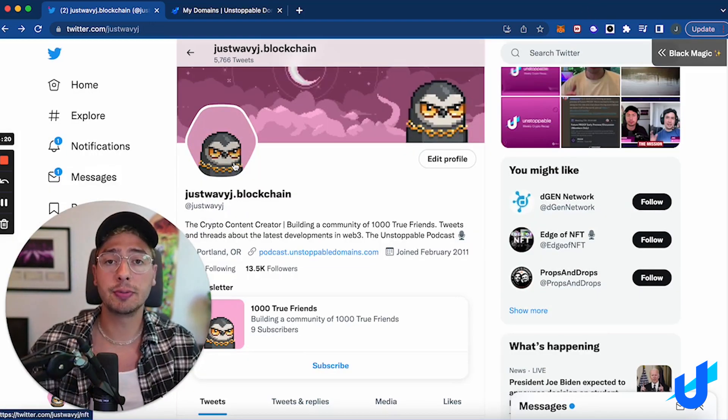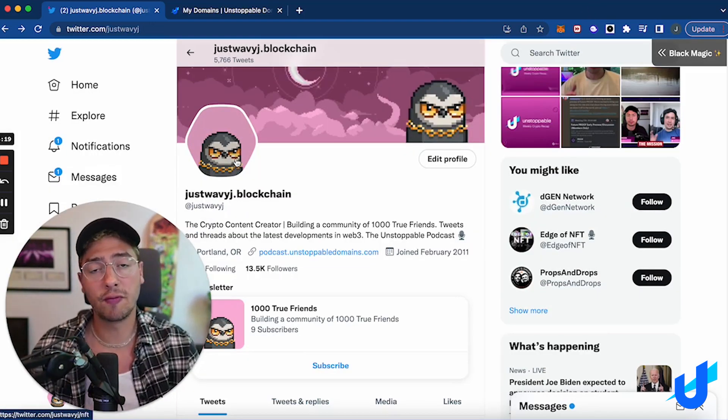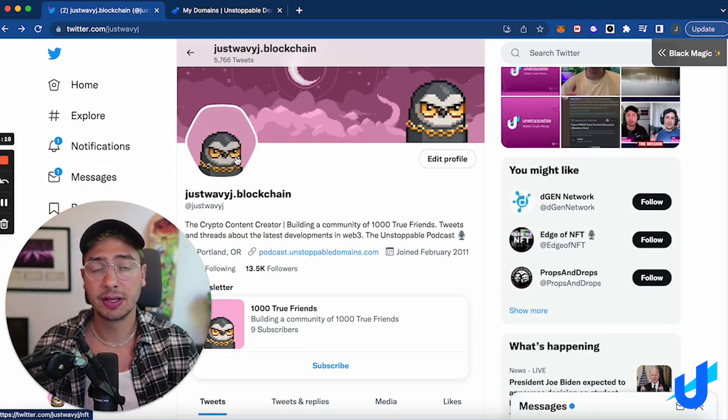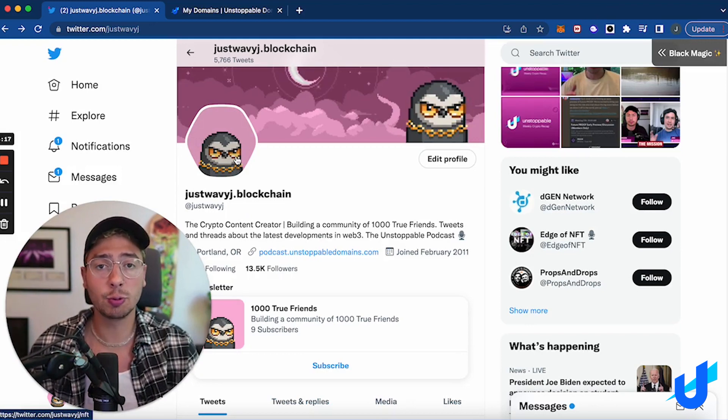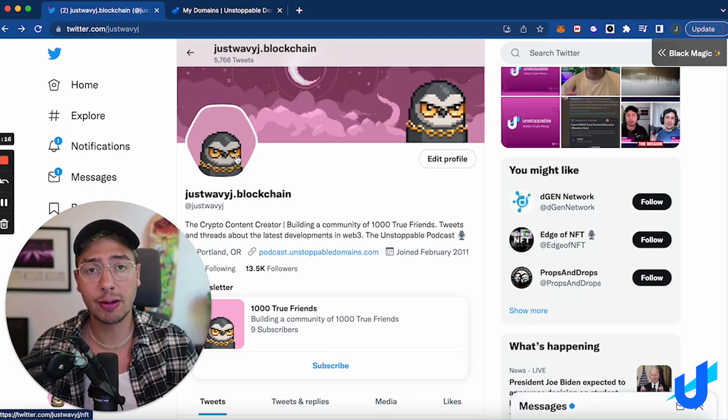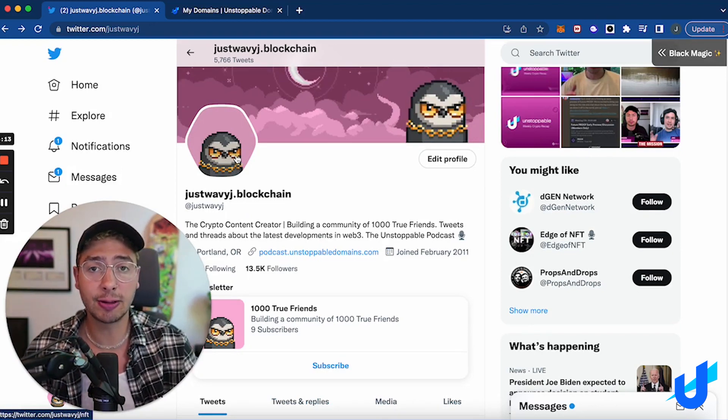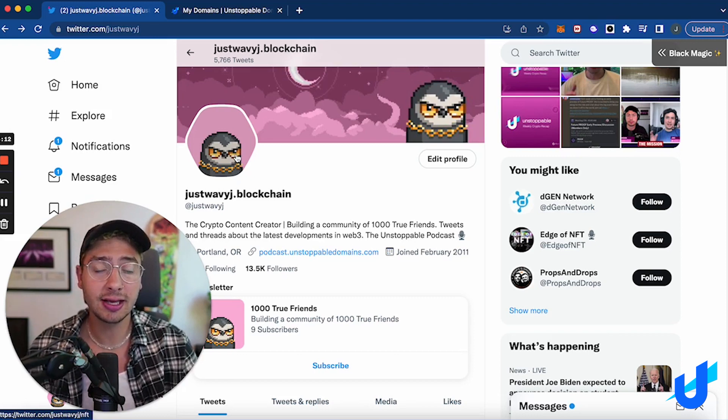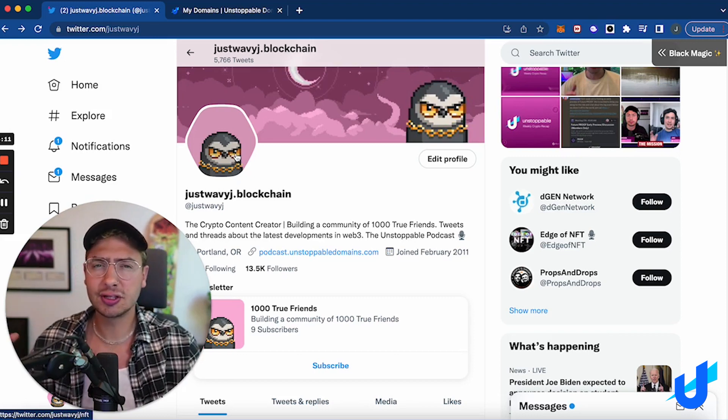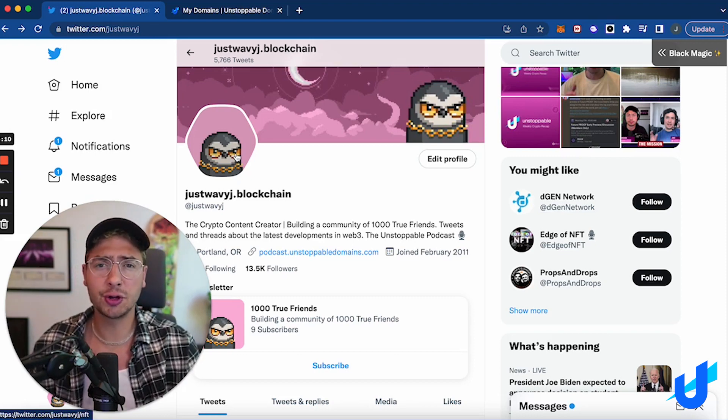And boom, now my Twitter profile is updated. This is really cool because one, it shows you're web3 native. Two, it shows you're part of a web3 and crypto community. And three, it's just a fun way to show off your new NFT domain.